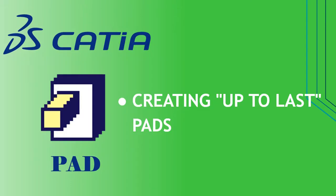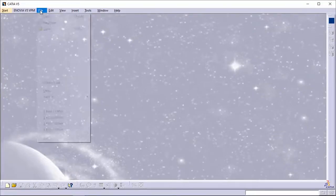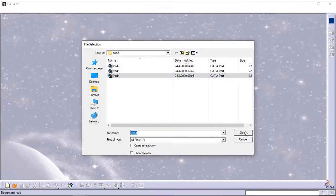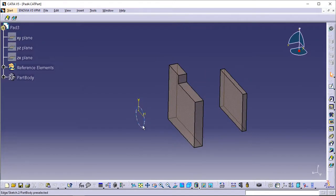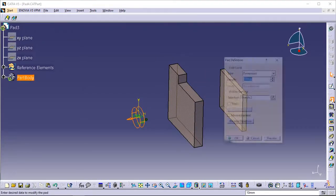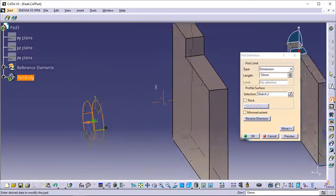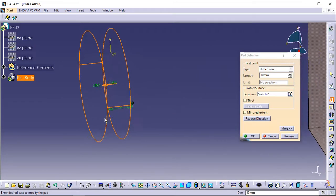Creating Up to Last pads. This task shows how to create pads using the Up to Last option. Open the Pad4 CATPart document. Select the circle as the profile to be extruded. Click Pad. The Pad Definition dialog box appears and the application previews a pad with 10mm as the default dimension value.